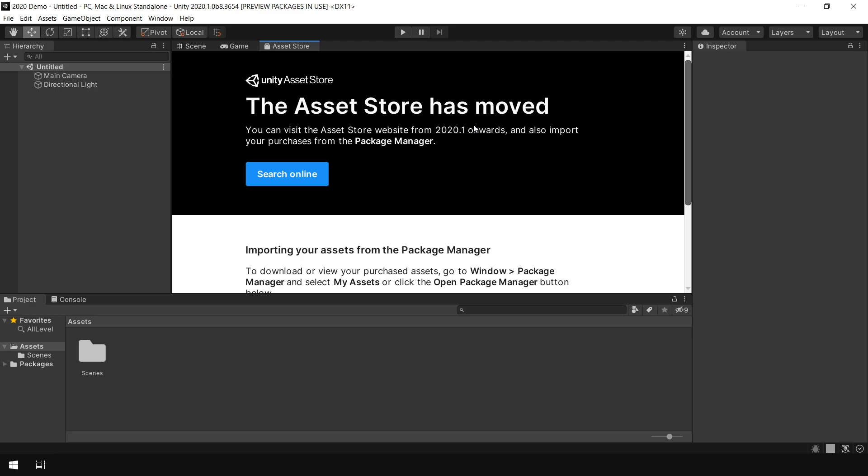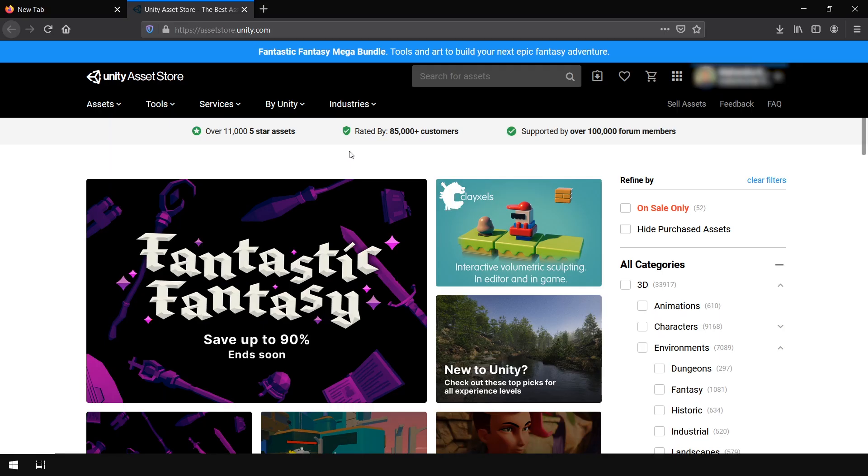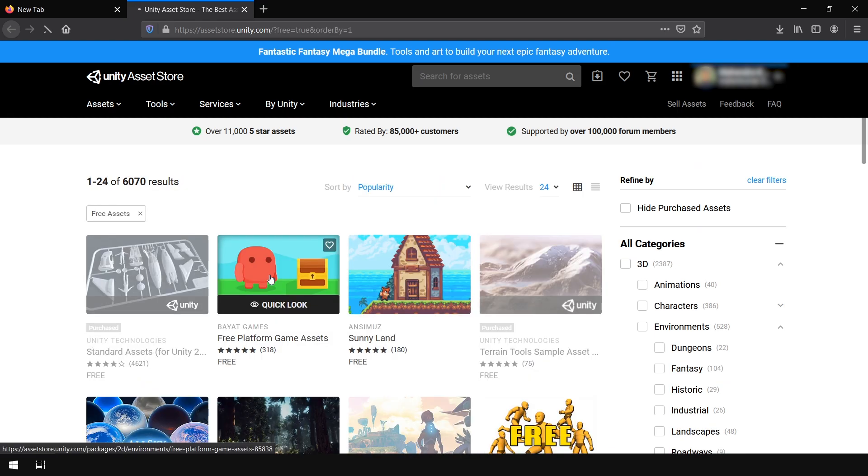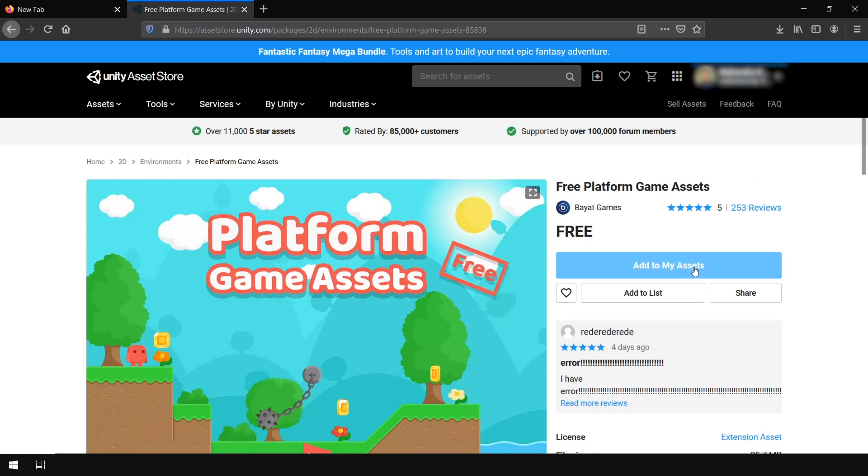So now I click on Search Online and this will open up your browser and also log in using your credentials. So make sure you are logged in whenever you create a new project using Unity Hub. Now you choose any asset you want, for example this one, then click on Add to My Assets.